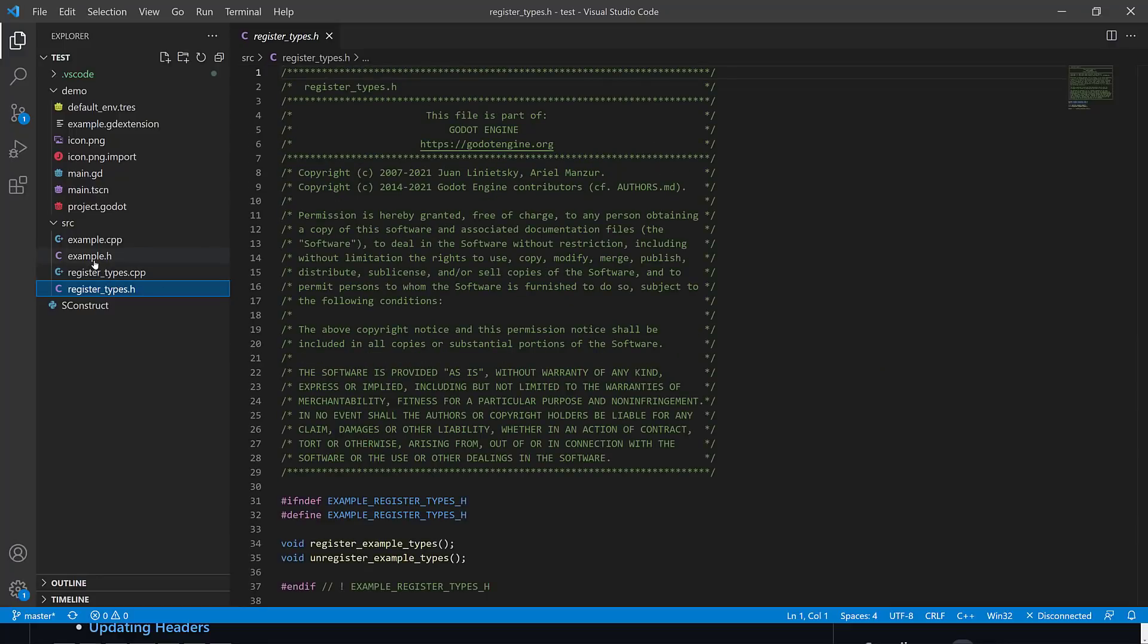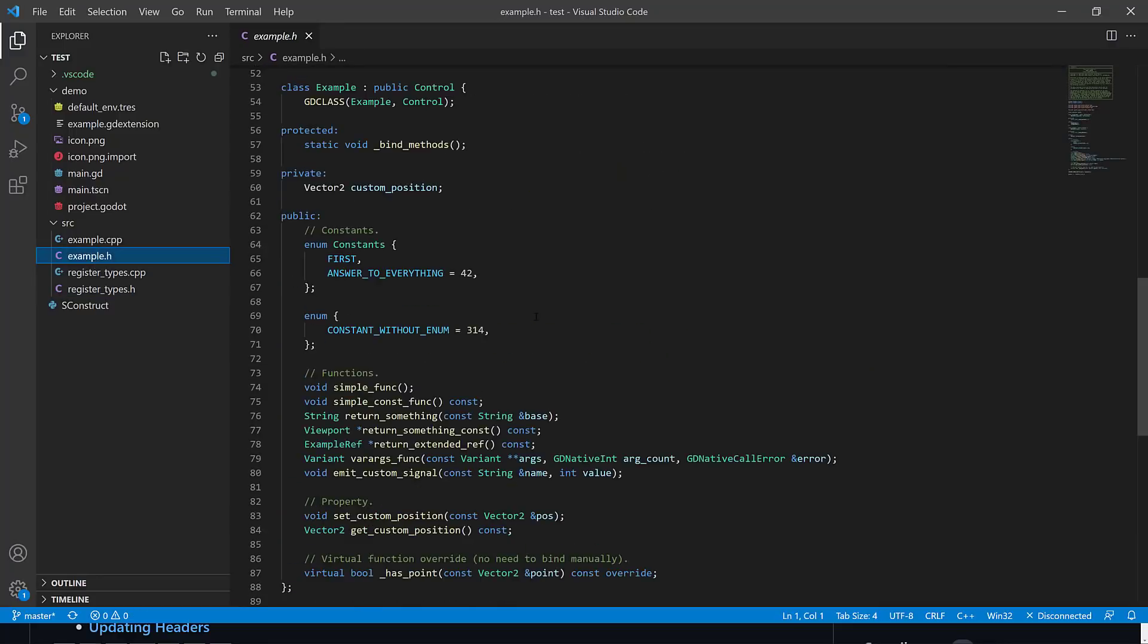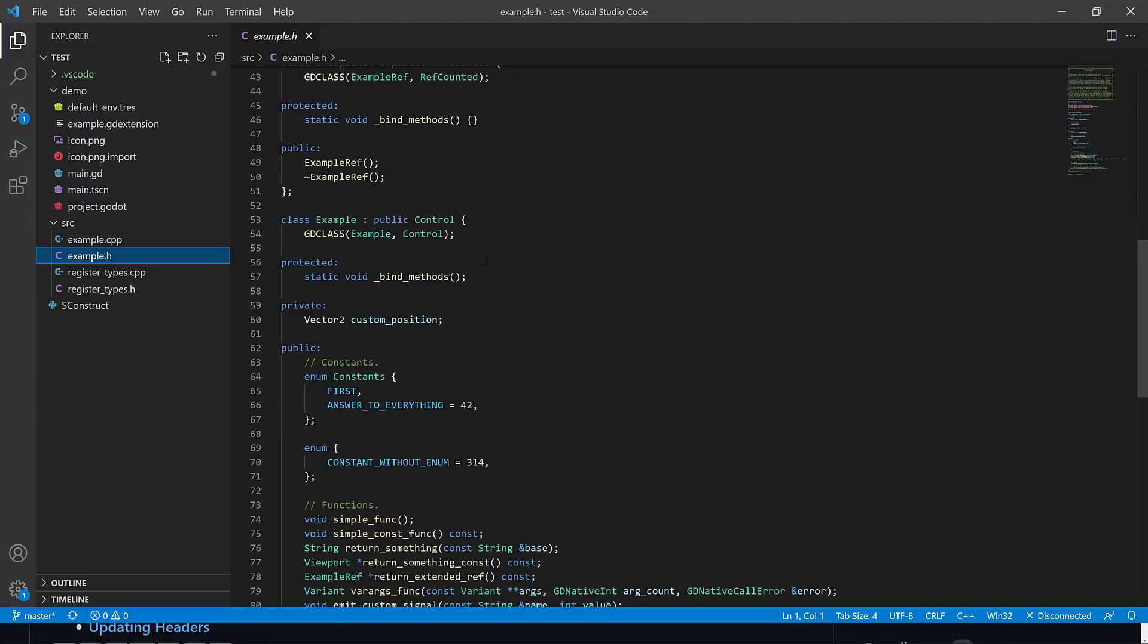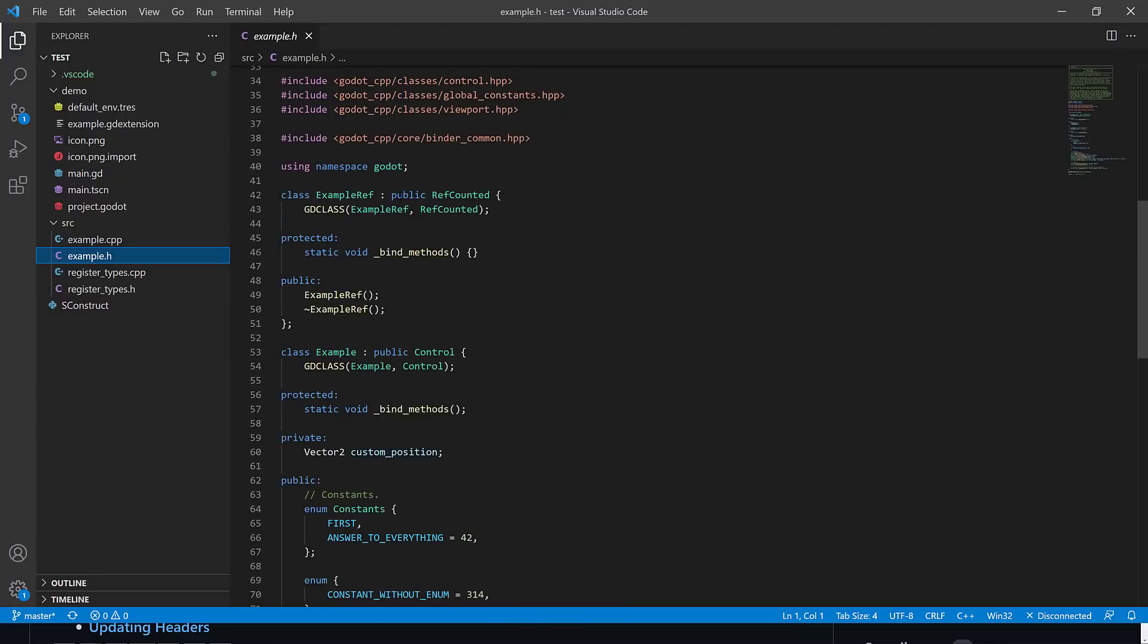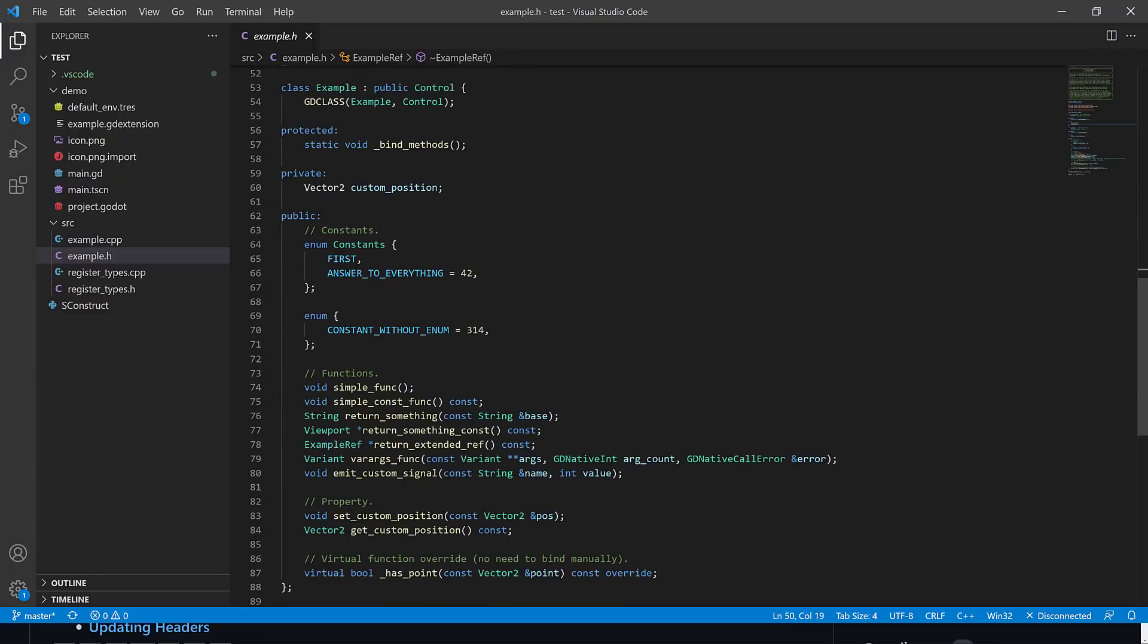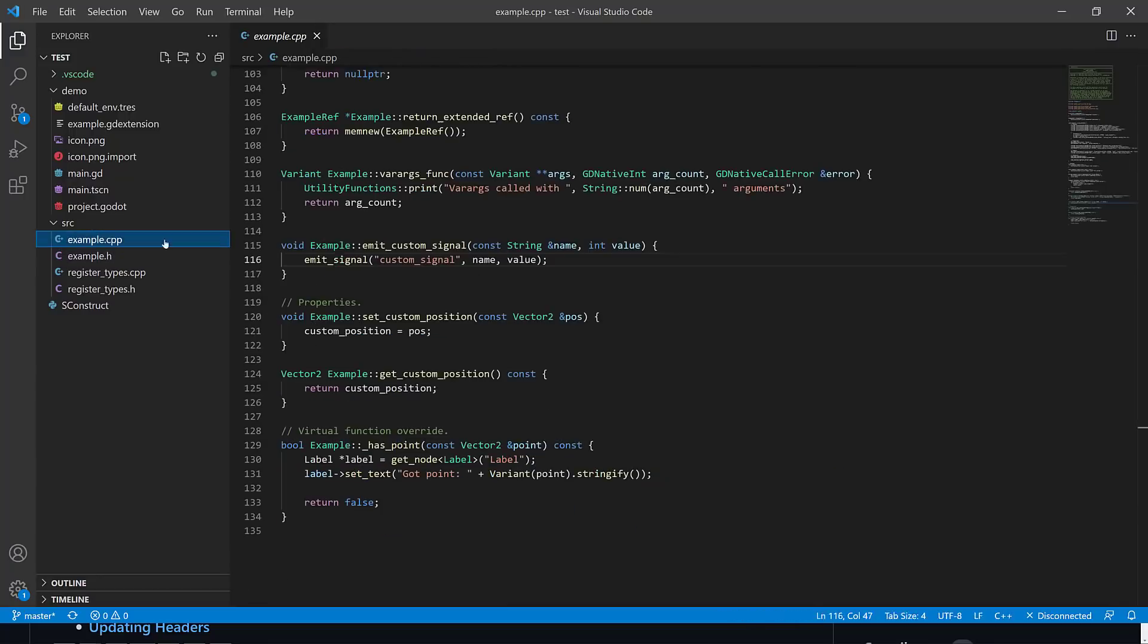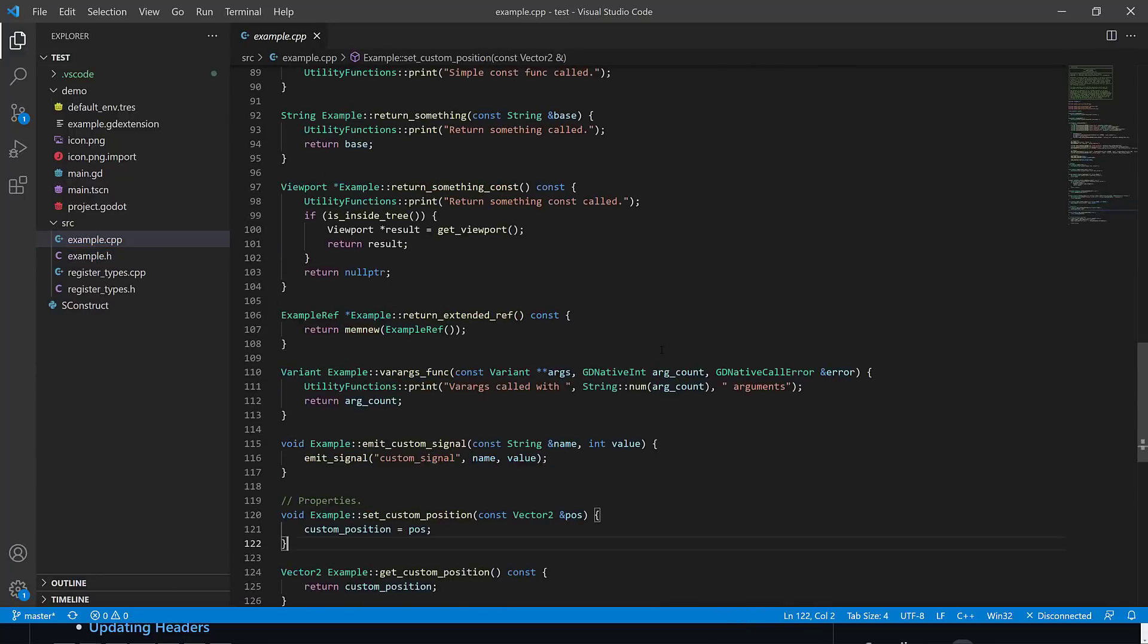But so the heart of it is, basically, you implement this header file that has, again, bind method is the key one that kind of exposes all of your C++ or C code back to the Godot game engine. And then mostly, it's just a matter of implementing all of the things. And again, the implementation is pretty clean.